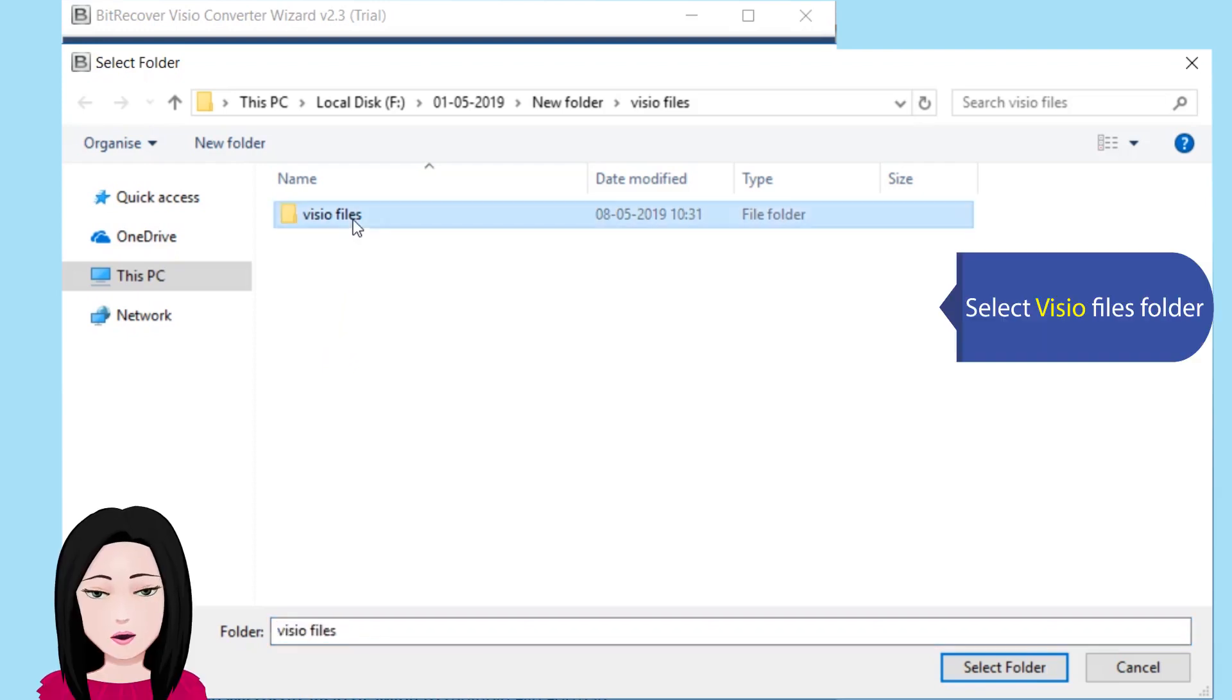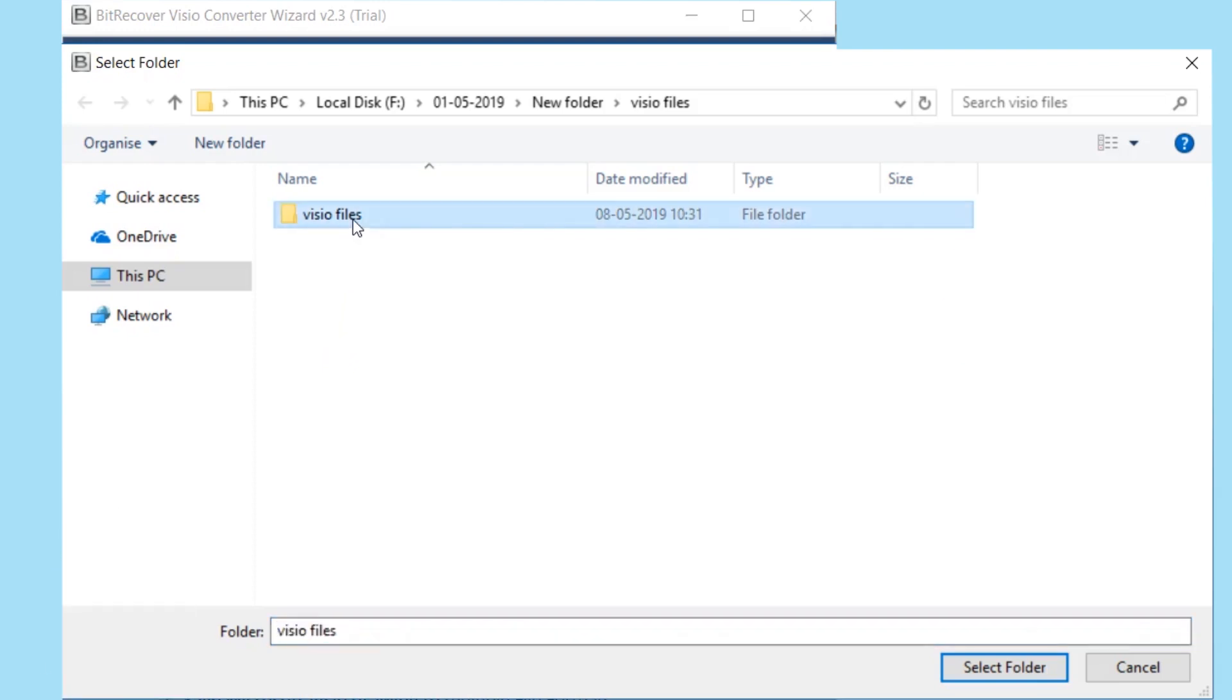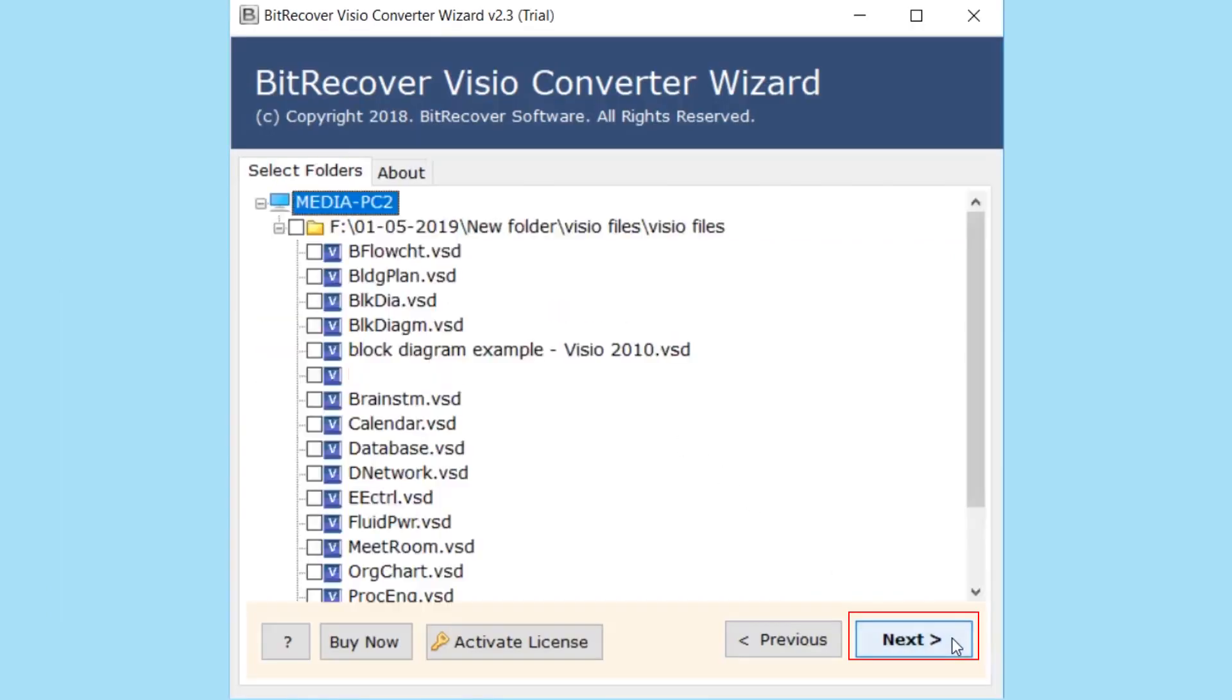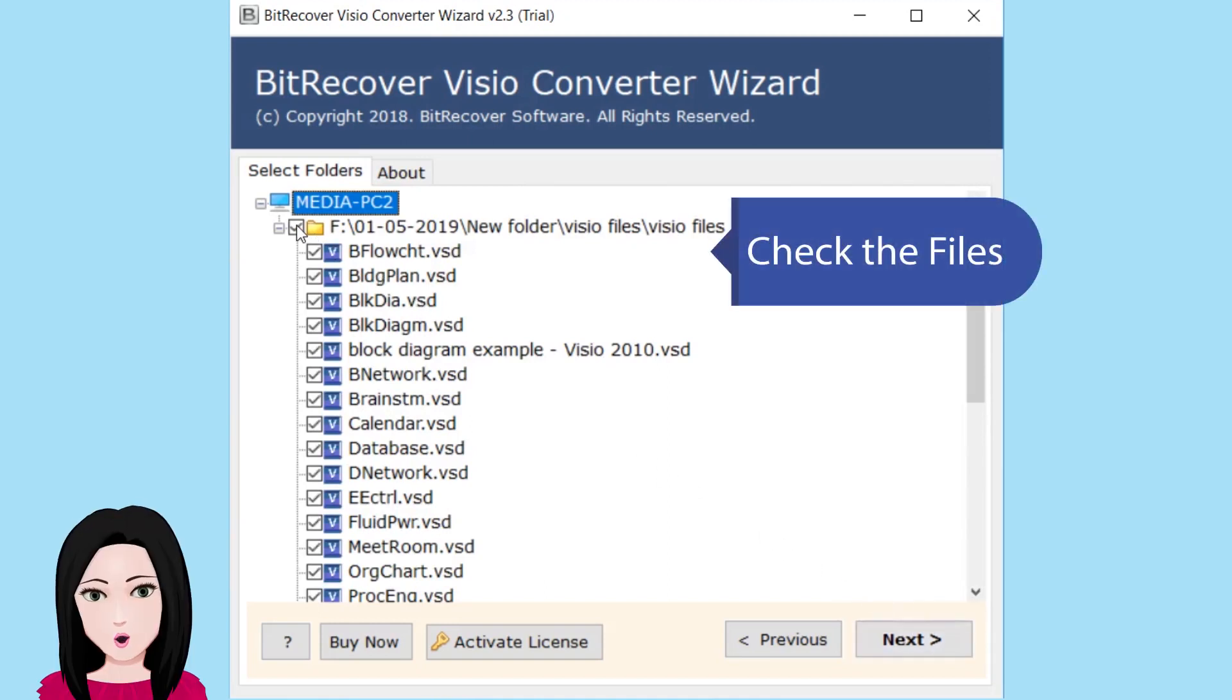Select Visio files folder. Check the file.